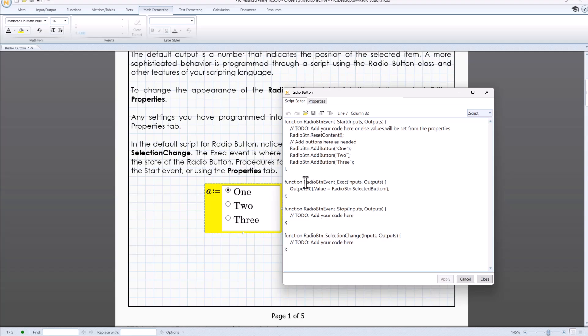Radio button event x is executed when the selection changes. Output dot value equal to radio button dot selected button assigns the selected button to the output.